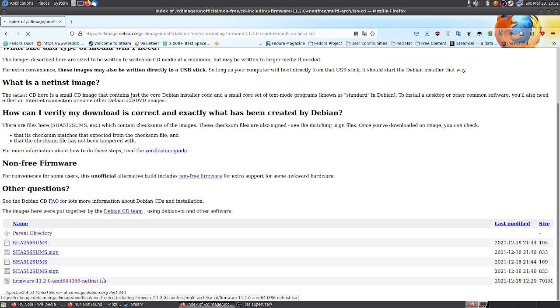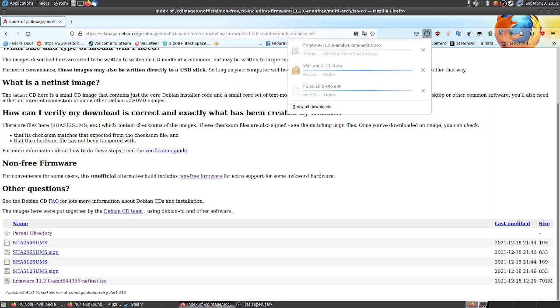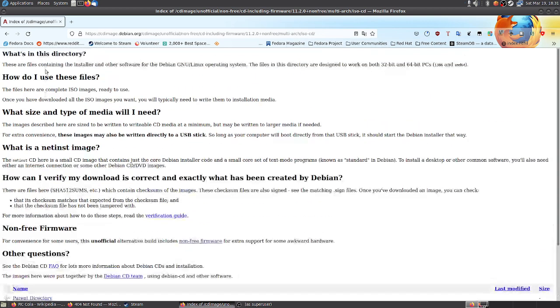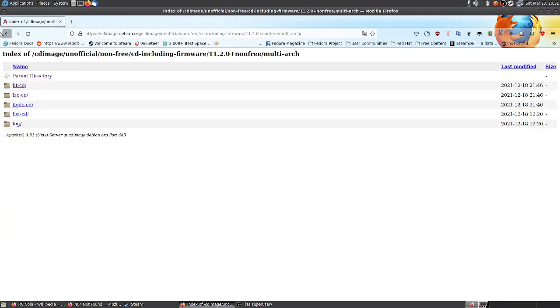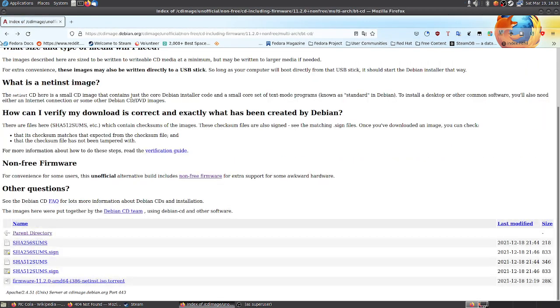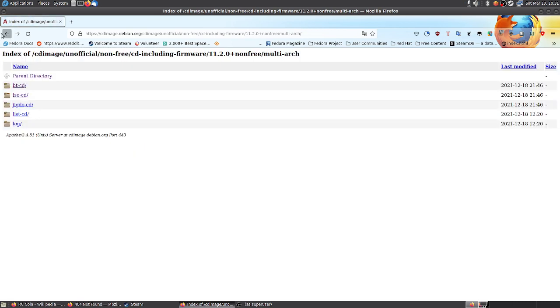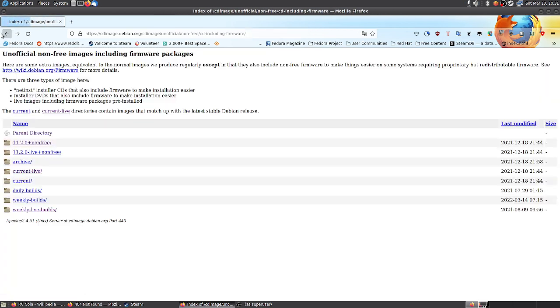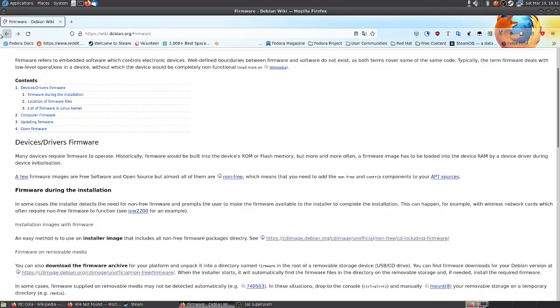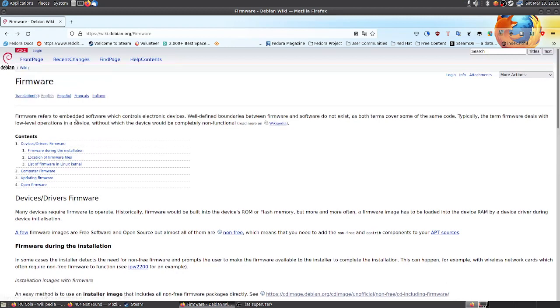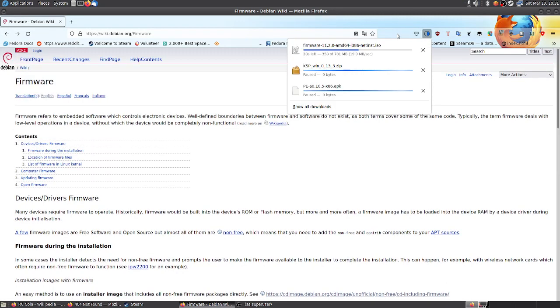What I discovered though is it will just not boot. I cannot get it to boot, no way would it boot at all unless I use the unofficial non-free one. It will just not boot.